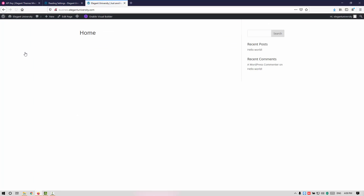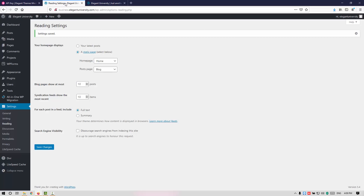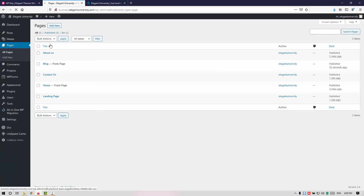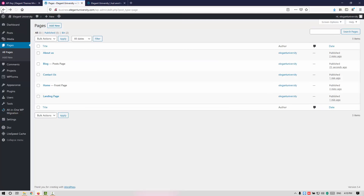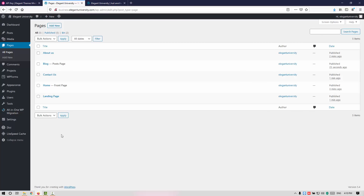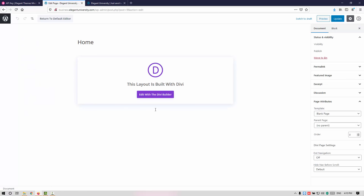The page has been changed. Let me go to All Pages and click on Home to edit it. Now let me show you how to change this entire home page. Once you go to the pages, you need to click on Edit with DB. Alternatively, you can click on the page and from here click on Edit with the DB Builder.